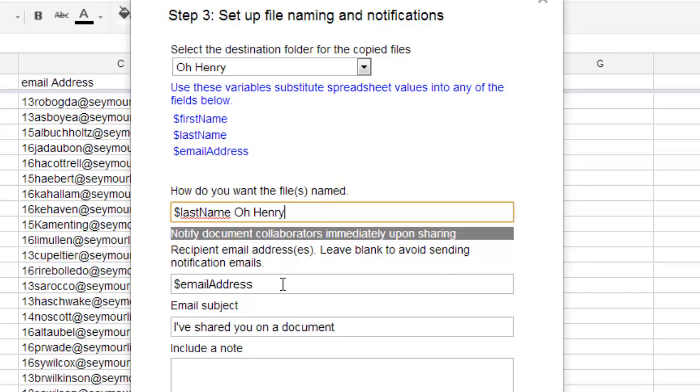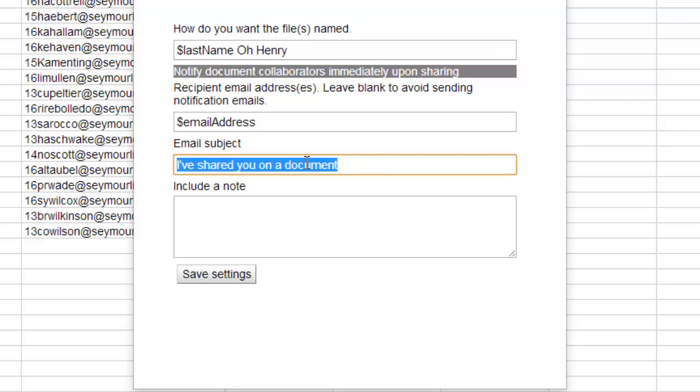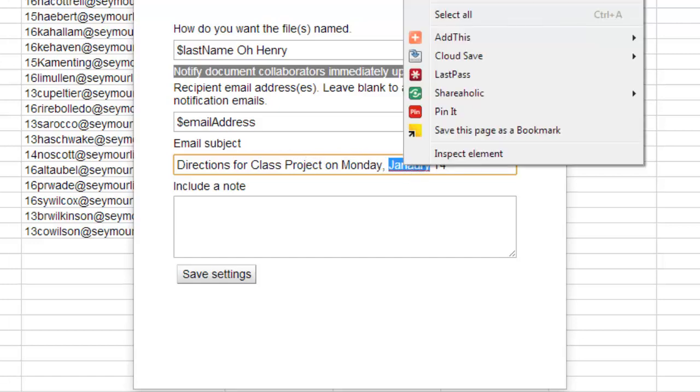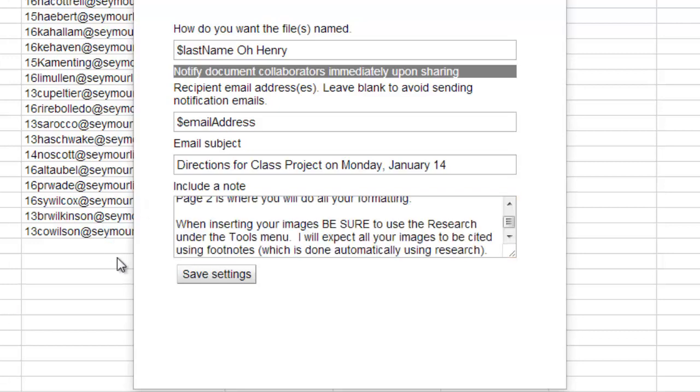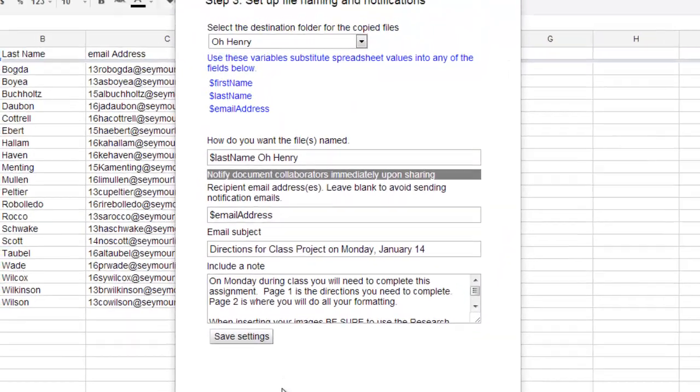Now, the recipient's email address says leave blank to avoid sending notifications. Well, I want to send a notification. So, I'm going to leave this in there and it's going to use the email address to send them. Email subject. Well, automatically it comes up with the subject I've shared a document with you. And this is going to be directions for class project on Monday, January 14th. And then I would go through here and physically type in any specific instructions for the class. So, I just went through and typed in some specific notes that I wanted my students to see. So, I can go ahead and click on save settings.